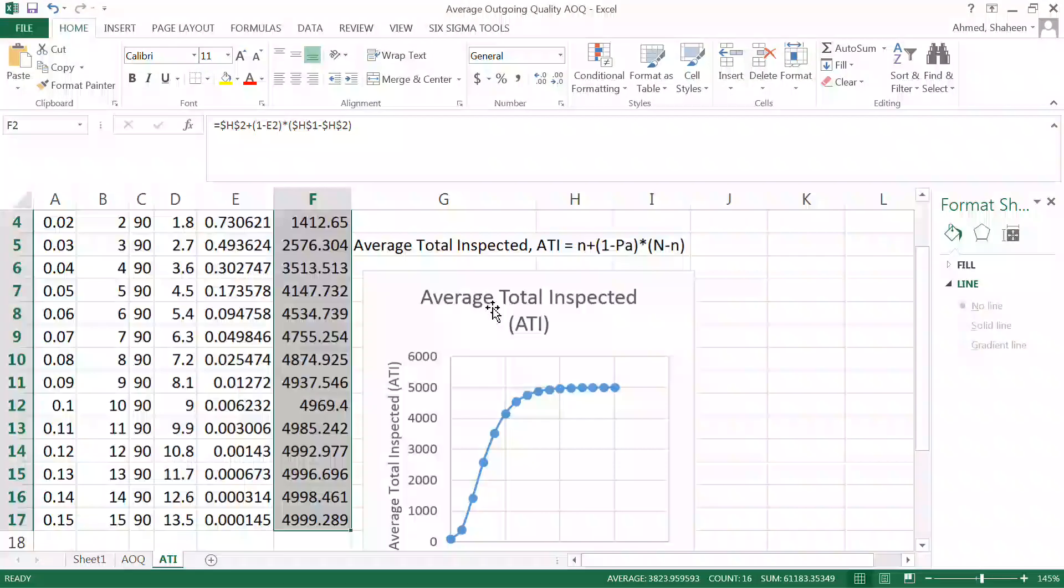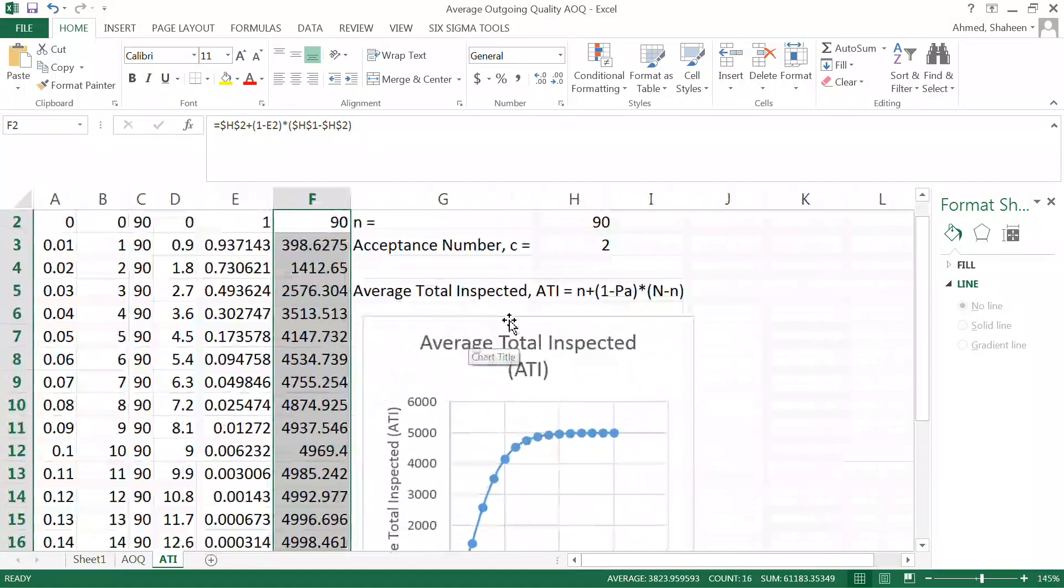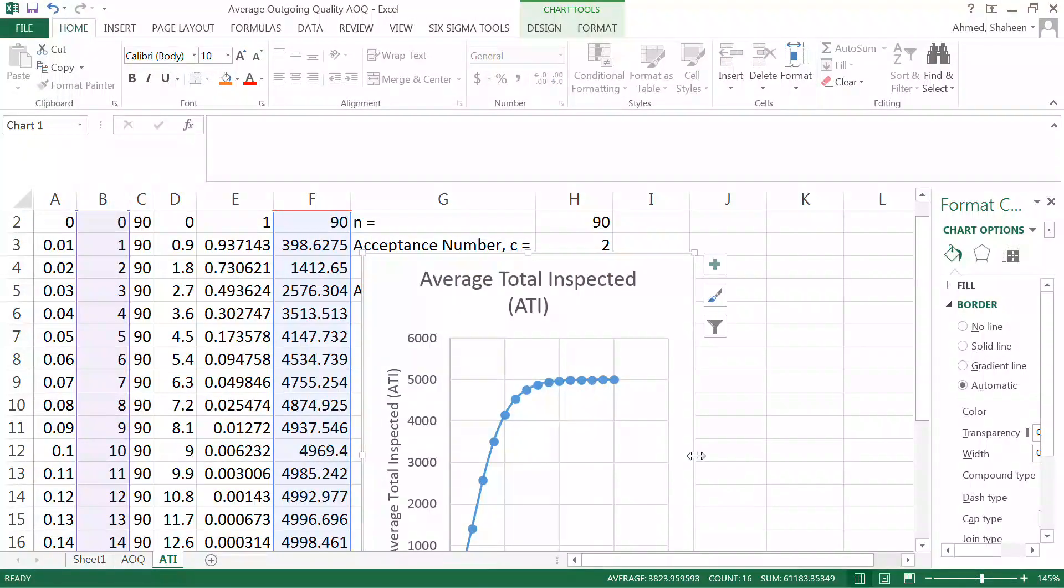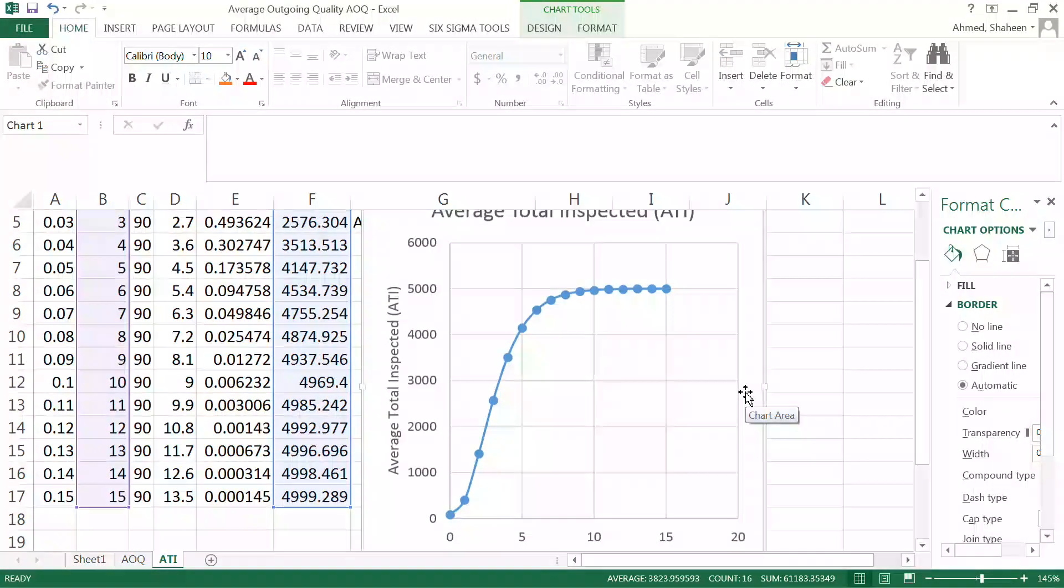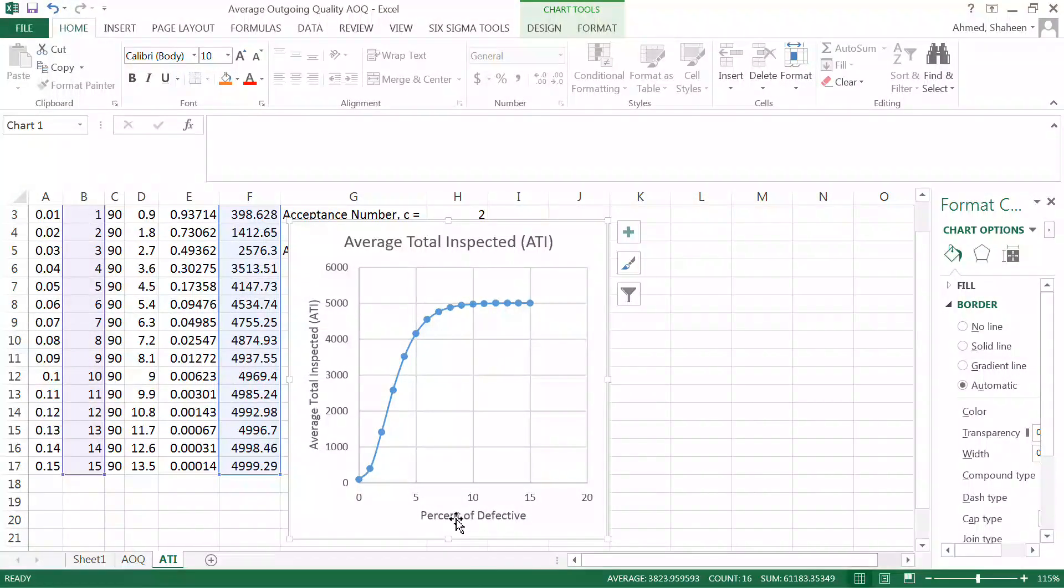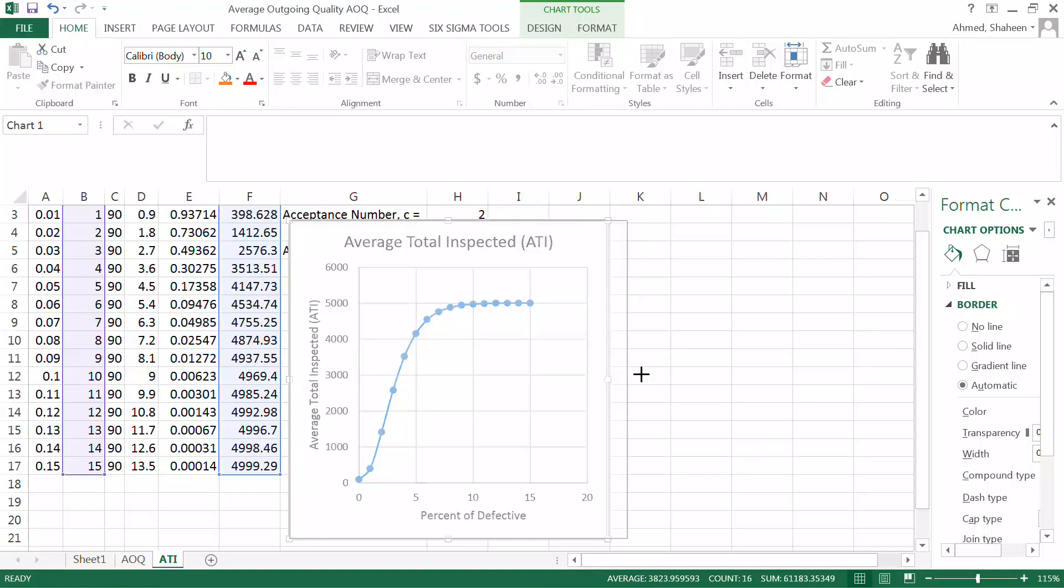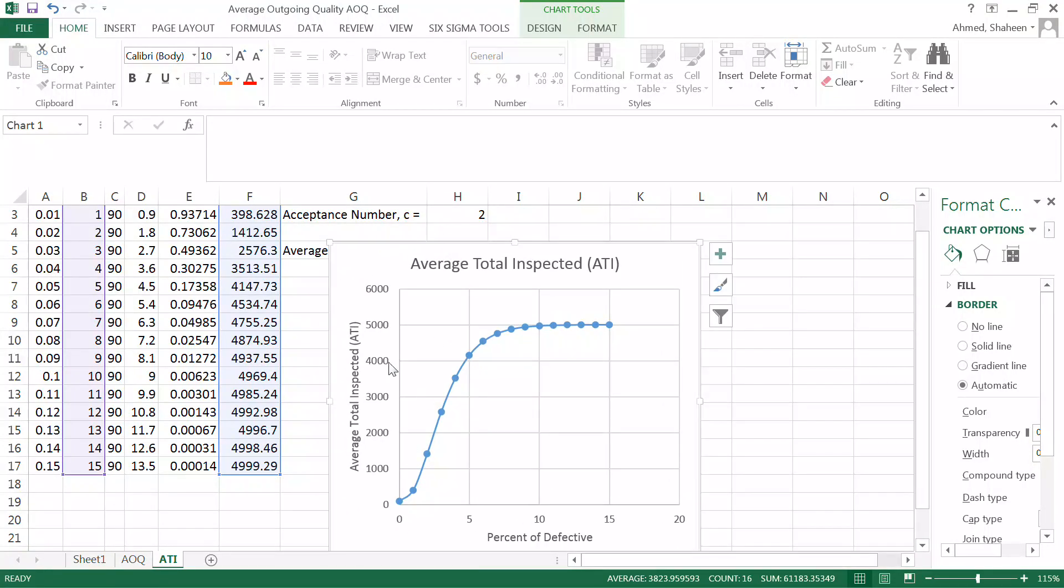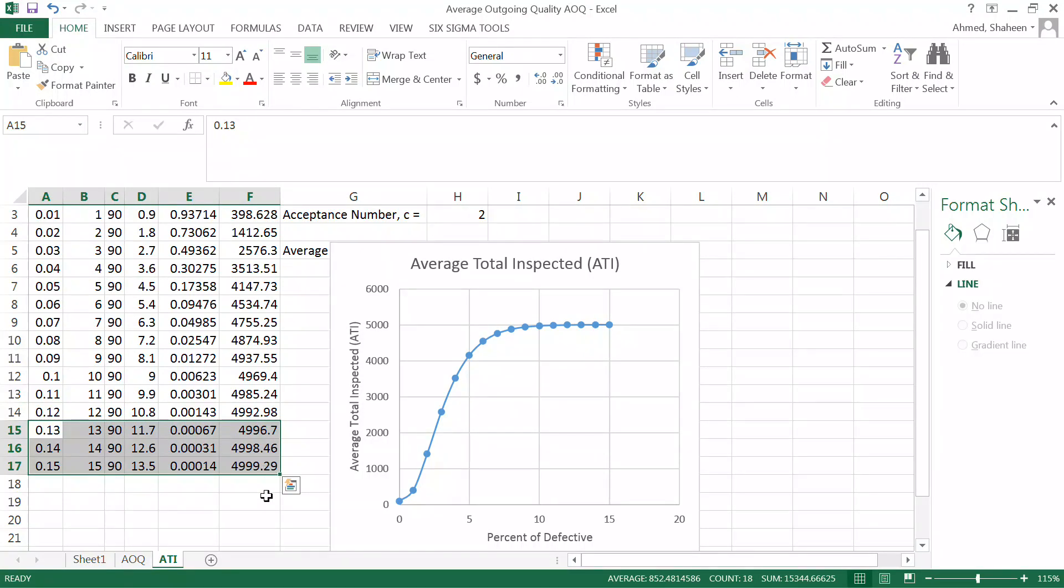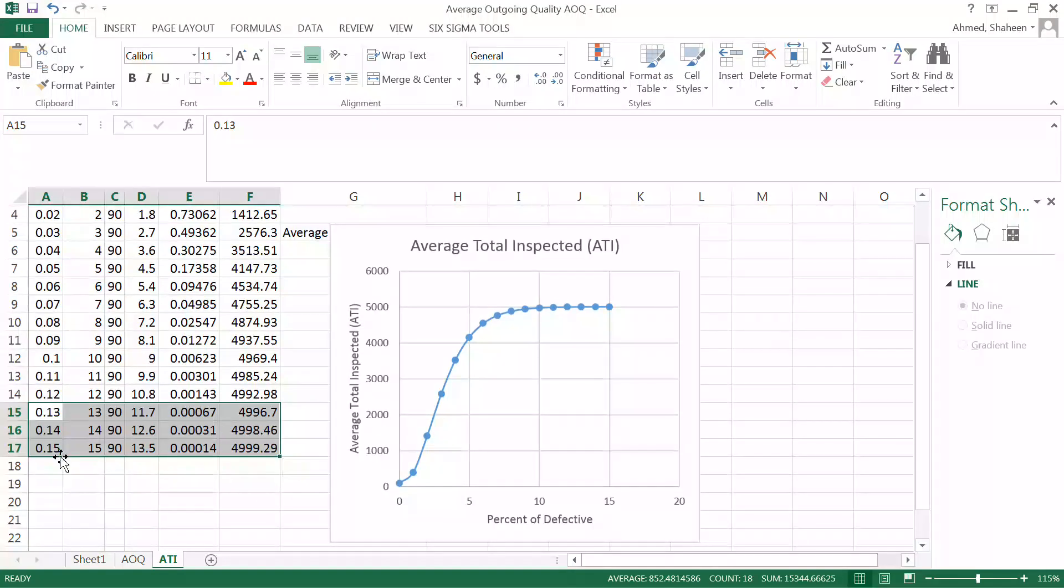I have already plotted that here. You can see that as the lot defective increases, so in the x-axis you have the percent of defective. As the percent of defective increases, the chance that then the total number of inspected increases. Because as you can see, the more defective means that there will be high chance of that lot getting rejected. So if the lot gets rejected, you're gonna be 100% inspecting them.